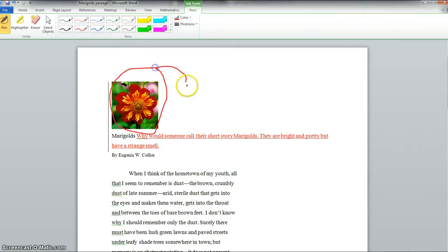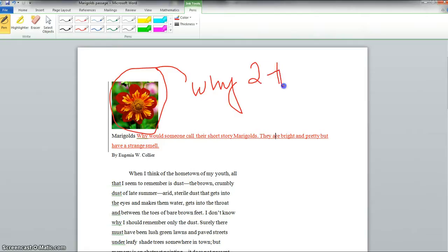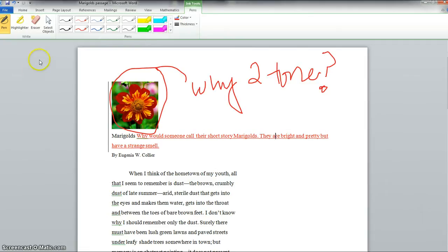And say why is this picture two tone? Now you'll see it's hard to write well using a mouse as you can tell and I'm going to show you a different way to do that in a few minutes. I'll show you how to write some comments next to something so you don't have to do this.